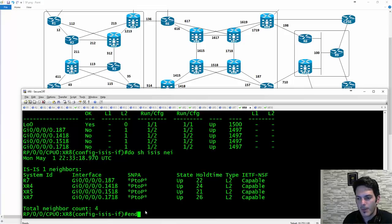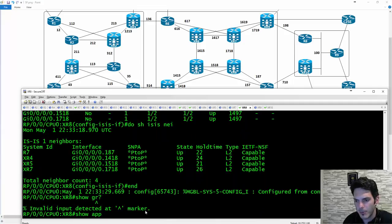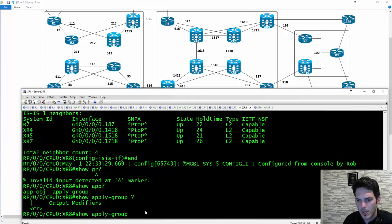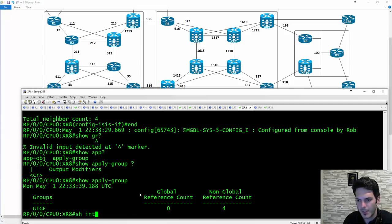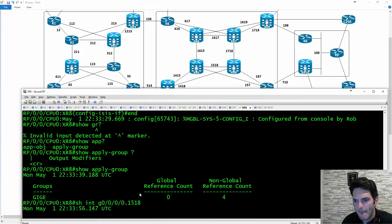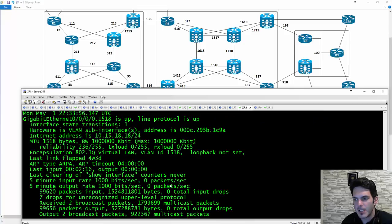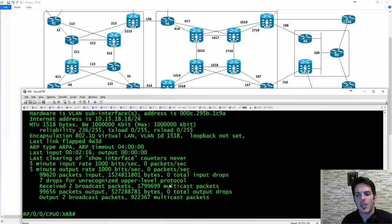If I do a show apply group, the reference count comes into play — basic stuff. If I do show interface gig 1518, there's nothing really at the interface level that gives any indication that anything's going on — it just knows what to do because it's been told. That's one of the things that's kind of cool about this command: you can bundle commands together and make things easy to work with.